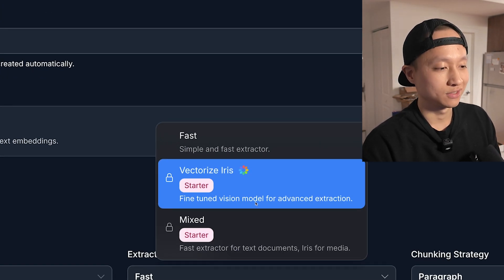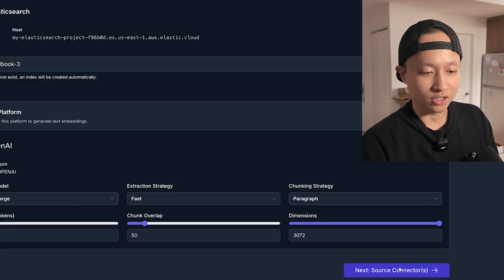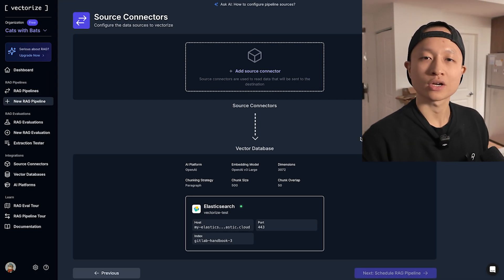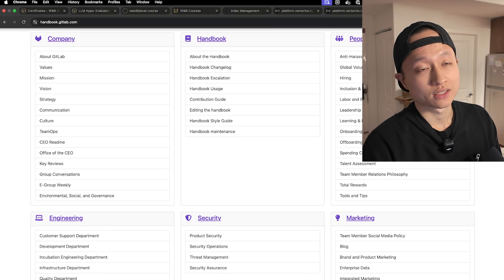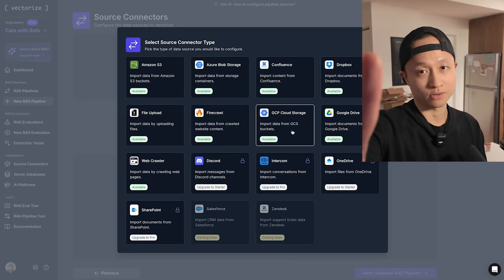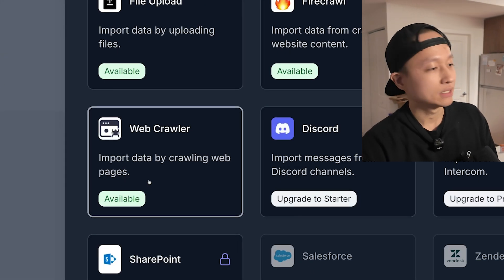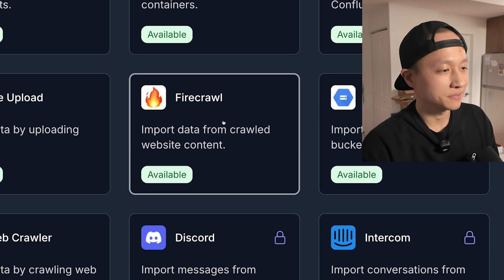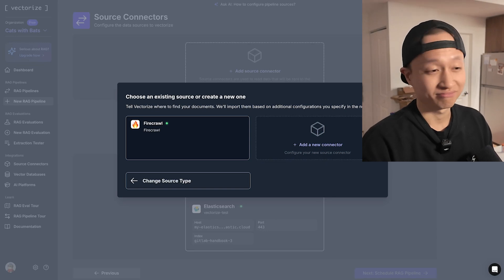For example, there's Iris, which uses vision models to do some cool stuff, but I'm just going to use the fast and simple extractor. Next we go to source connectors — how are we going to get to the source. The source here is a website, so we have to point our source connector to a web crawler. There are two options: one built by the team, and Firecrawl, which is honestly one of the best out there. I'm going to go with Firecrawl.